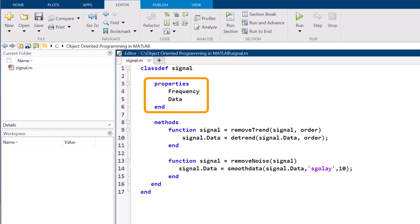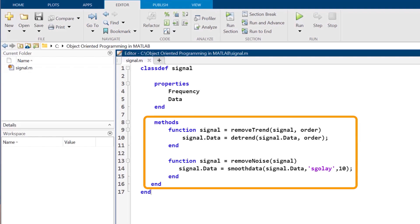Properties blocks define the properties that store data for each of the objects of the class. Methods blocks contain a set of functions that define the operations that can be performed on each object of the class.